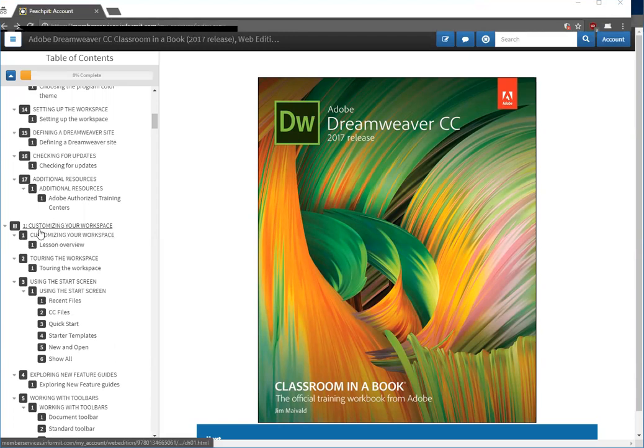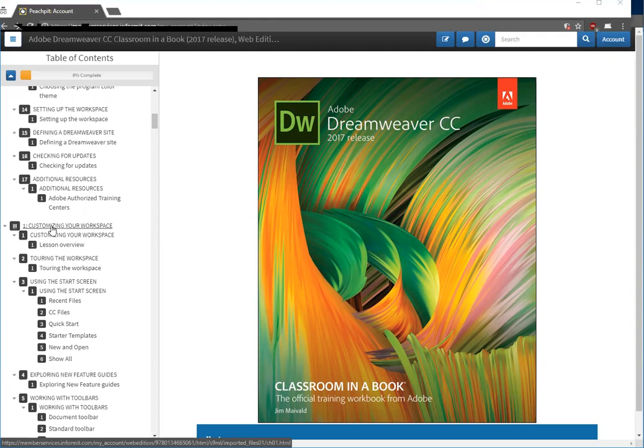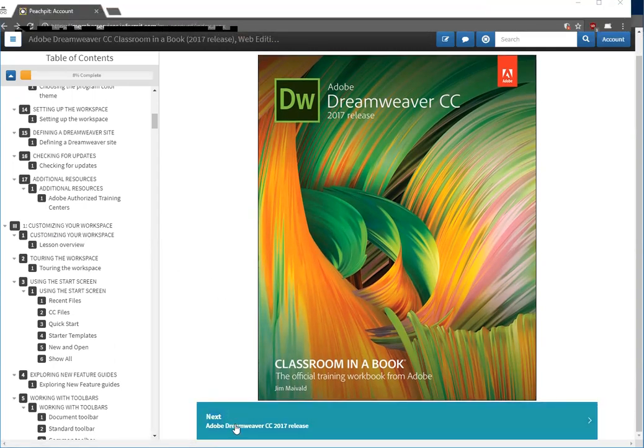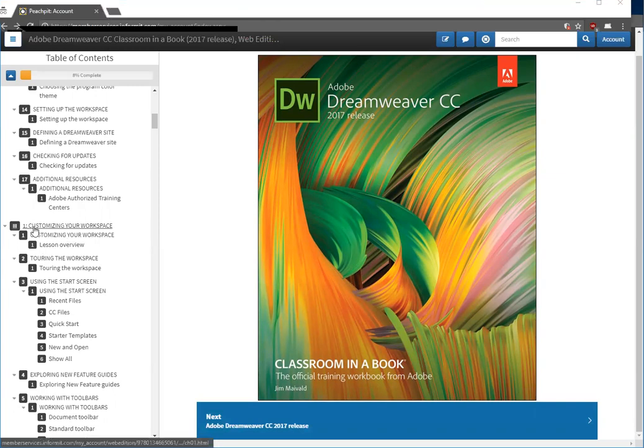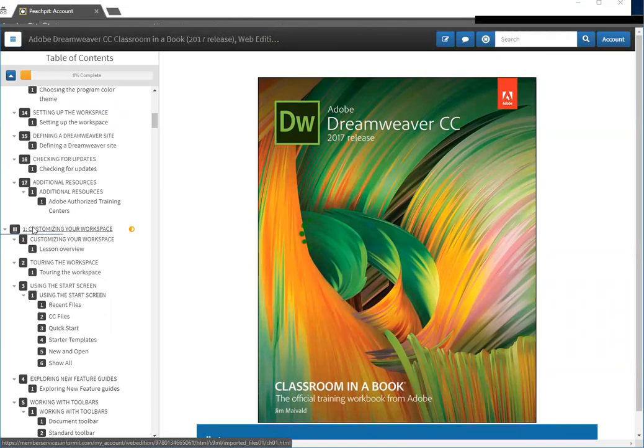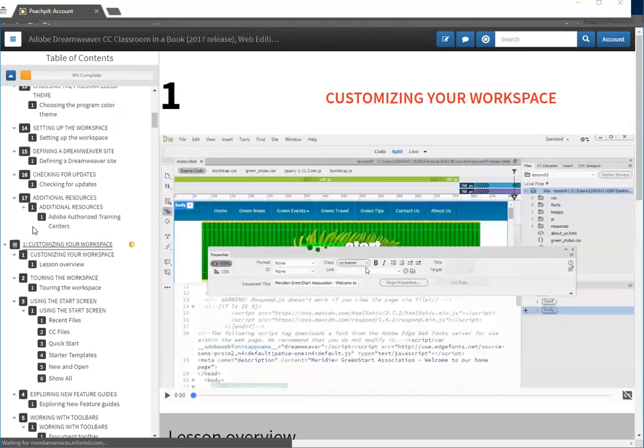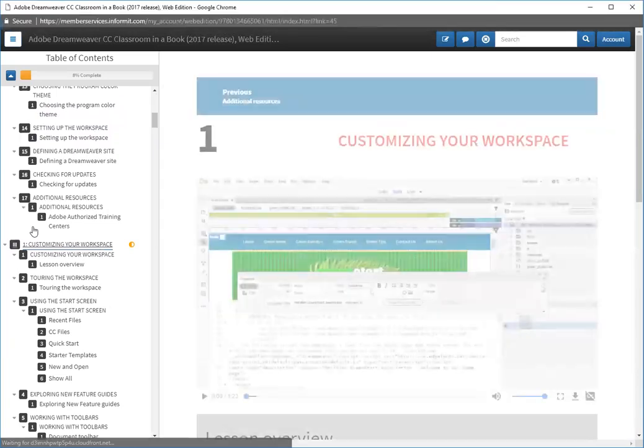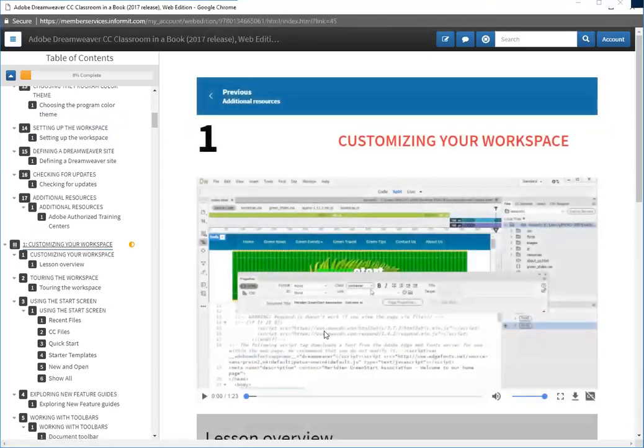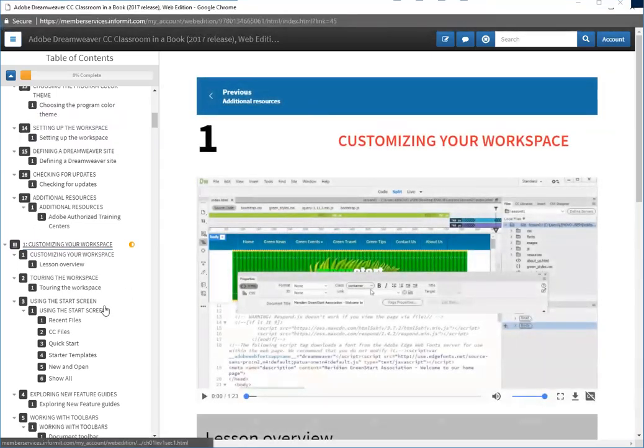Lesson one is here, customizing your workspace. You can either click through at the bottom under next and step through each page, or go directly to that page, and that takes you to lesson one.